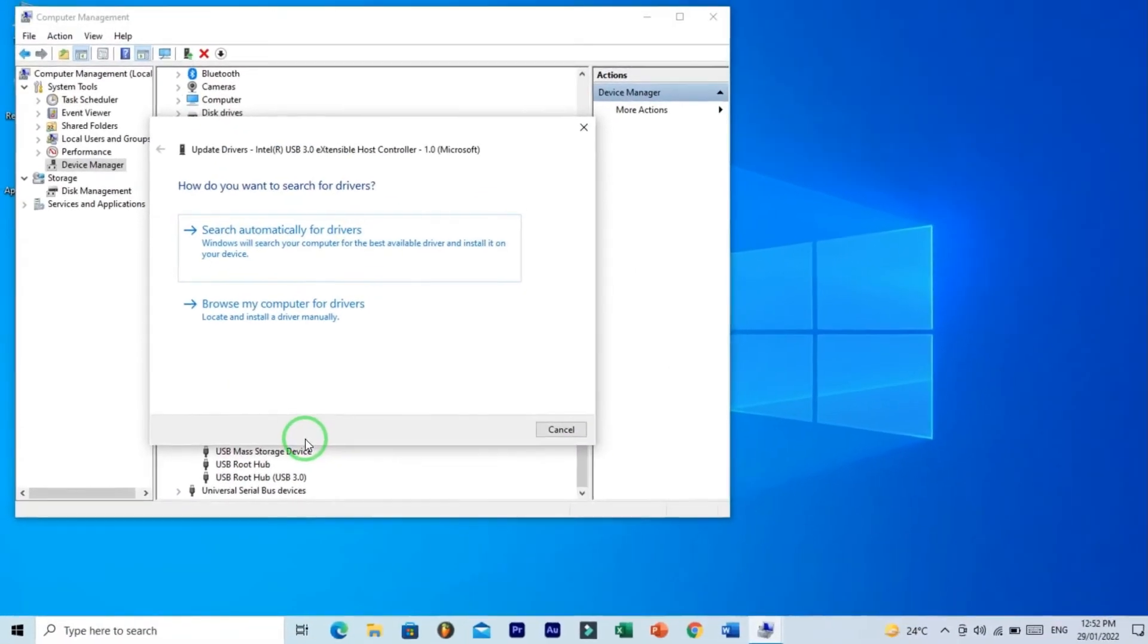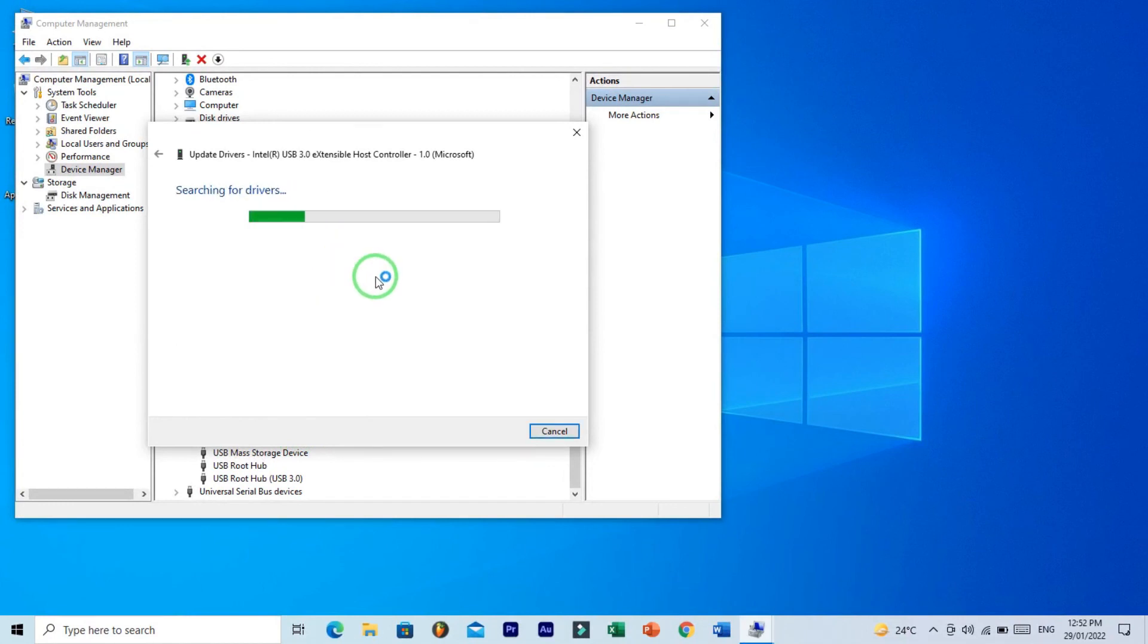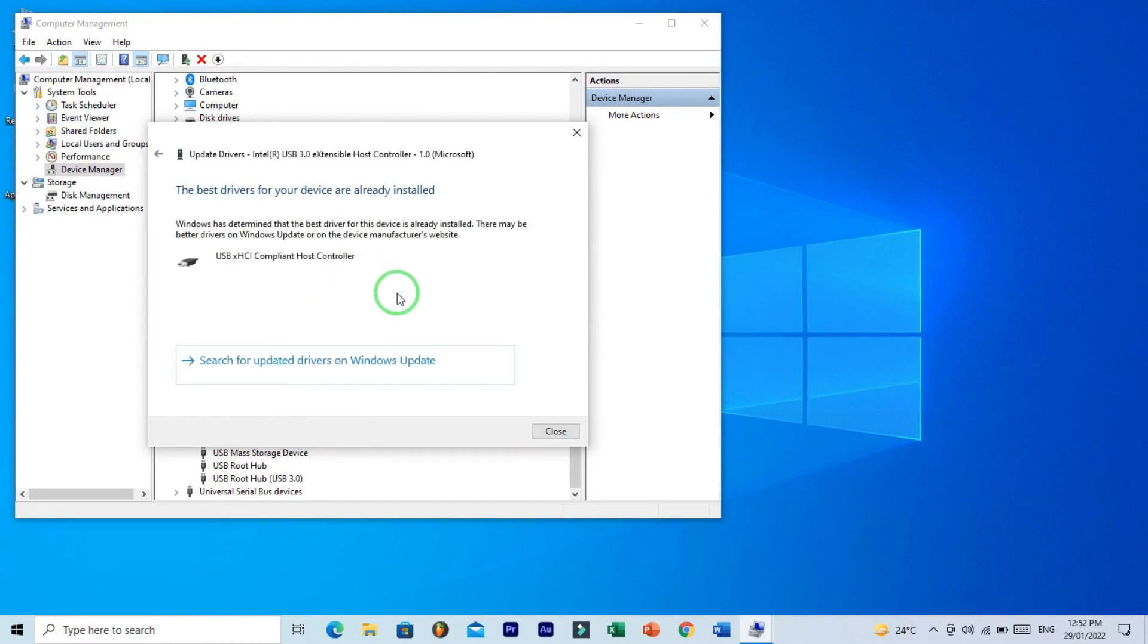And update the drivers. So search automatically for drivers. So I have already installed the best drivers. Close.